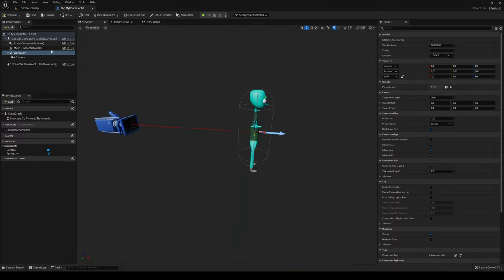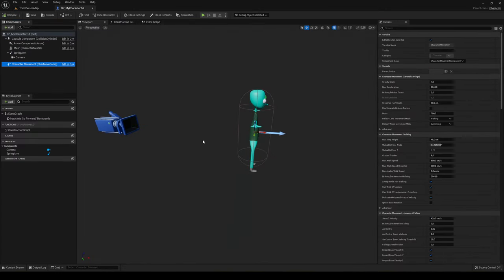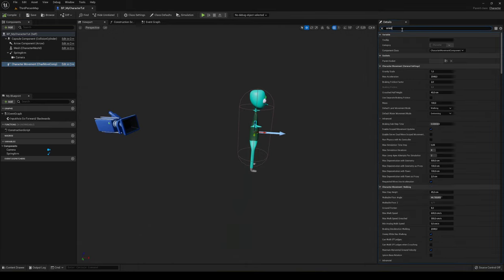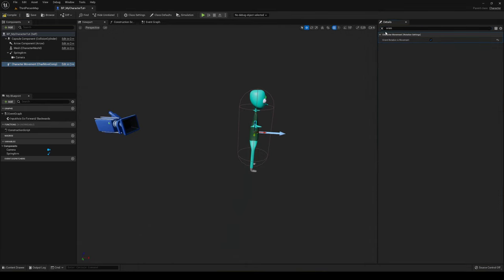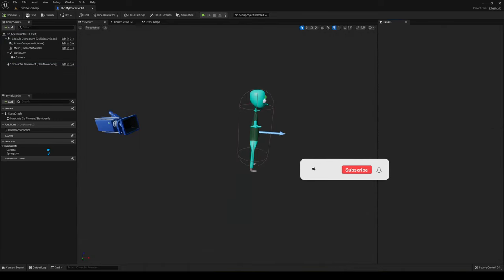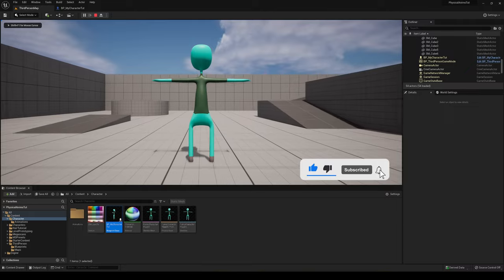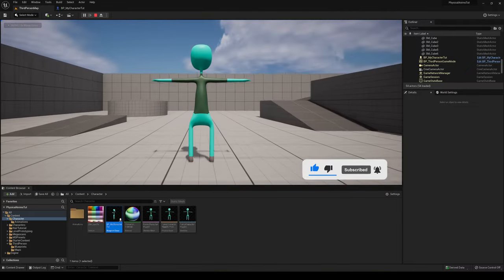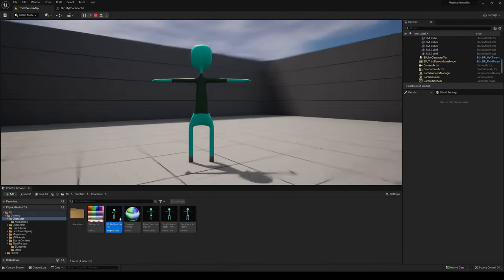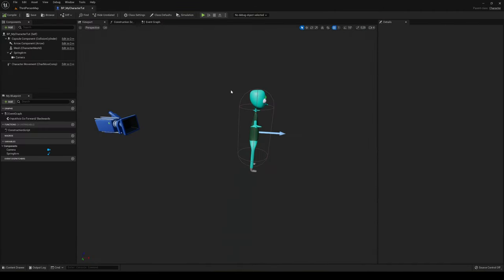Now for the movement style we discussed earlier: go to the Character Movement Component and enable 'Orient Rotation to Movement.' This will rotate the character in the direction it's moving. Right now it looks a bit odd since the camera is locked, but once we add camera input it will look fine.